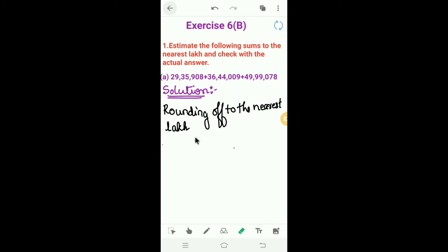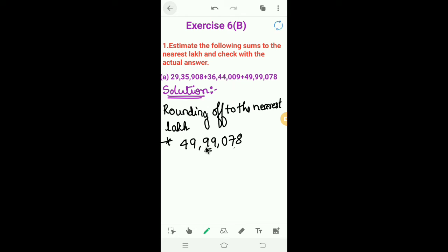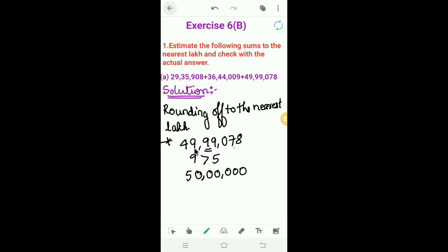The third number is 49,99,078. We round it off to the nearest lakh by looking at the ten thousands place — the digit is 9, which is greater than 5. So we add 1 to the lakhs place: 49 plus 1 is 50. We write all remaining places as zero. Therefore, 49,99,078 rounds off to 50,00,000 to the nearest lakh.